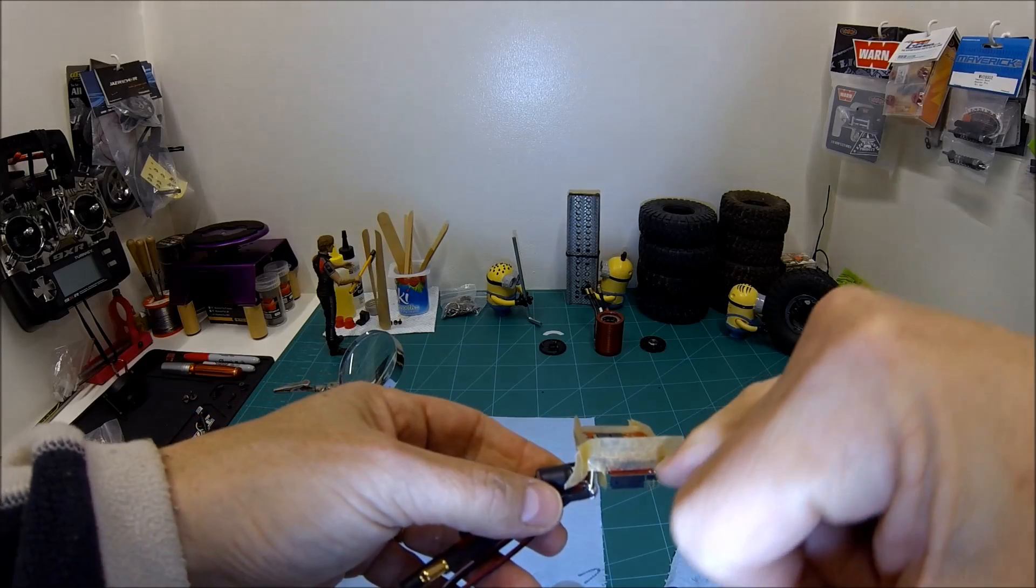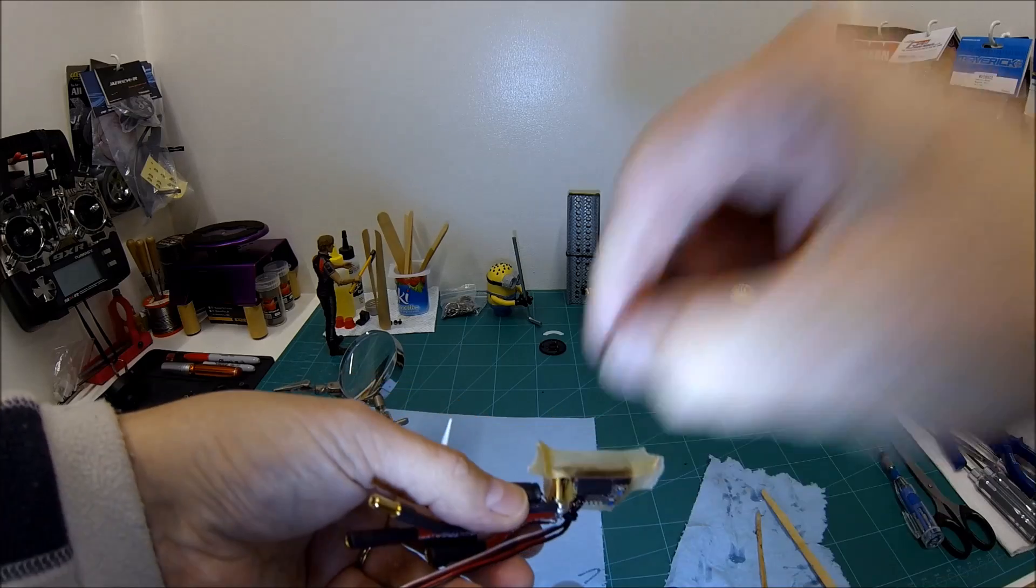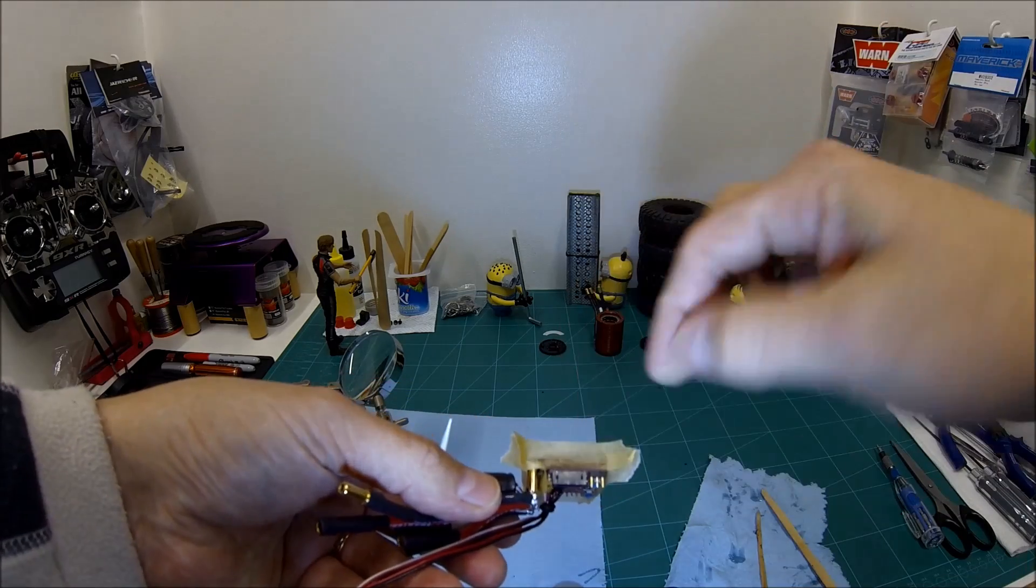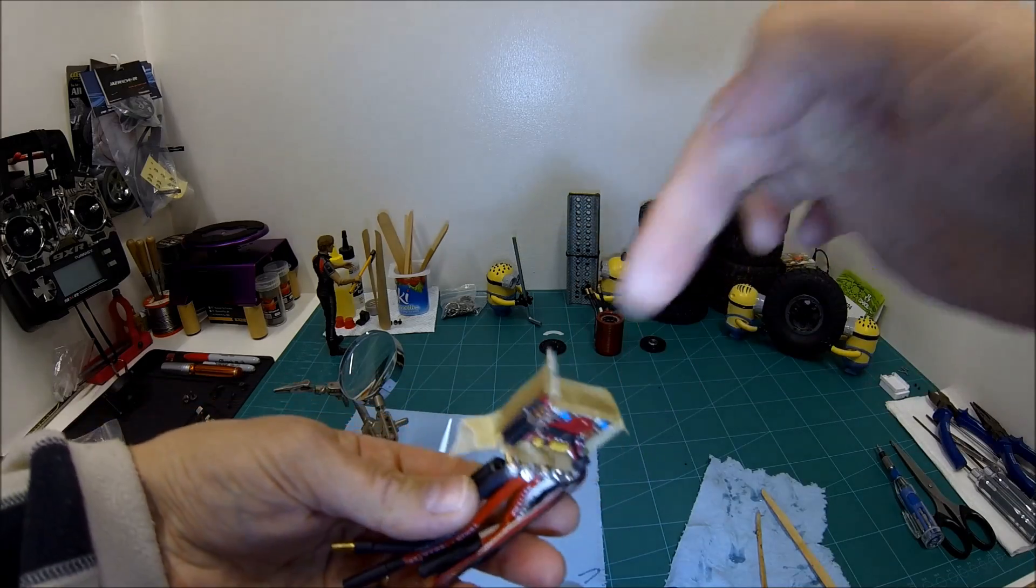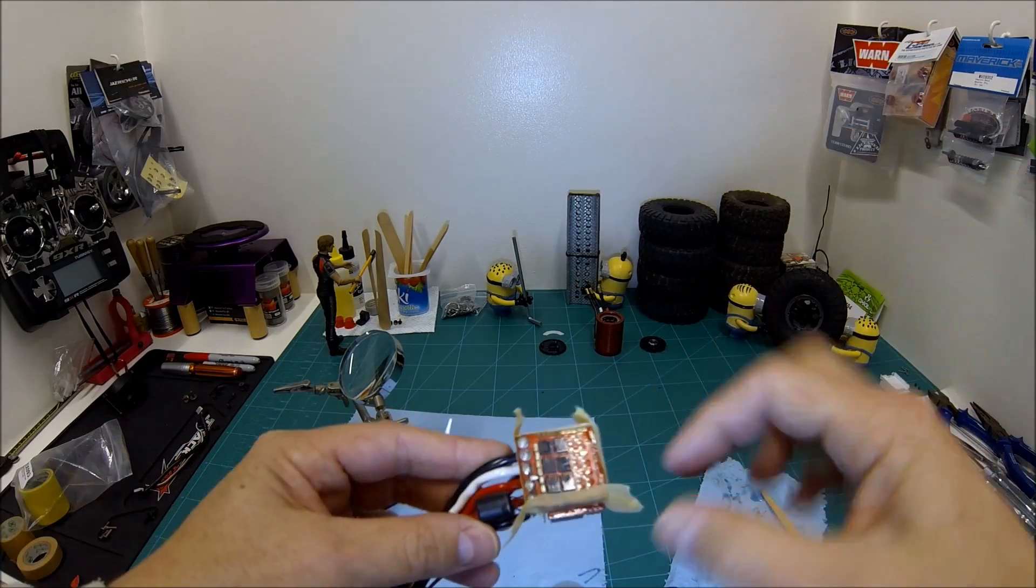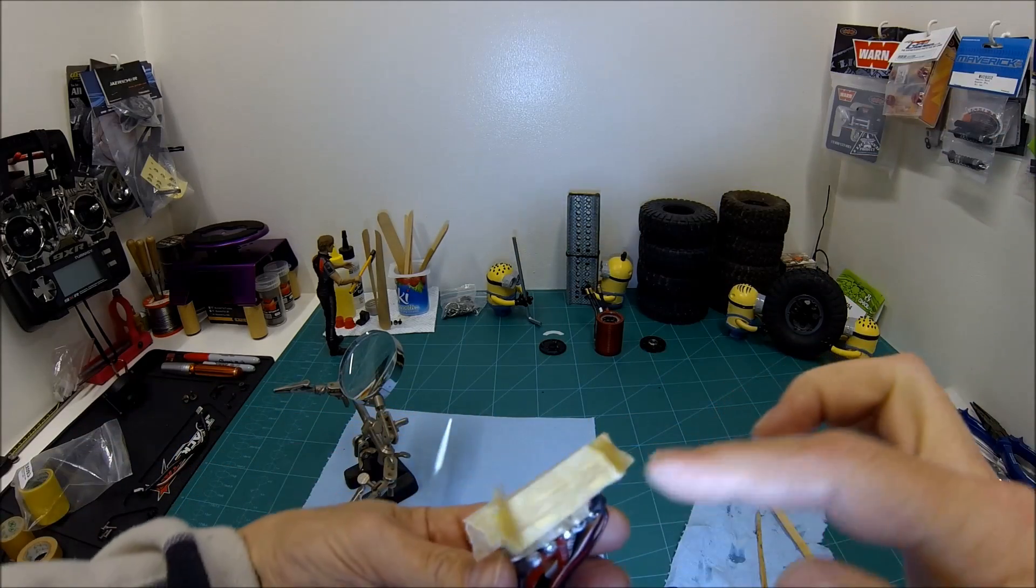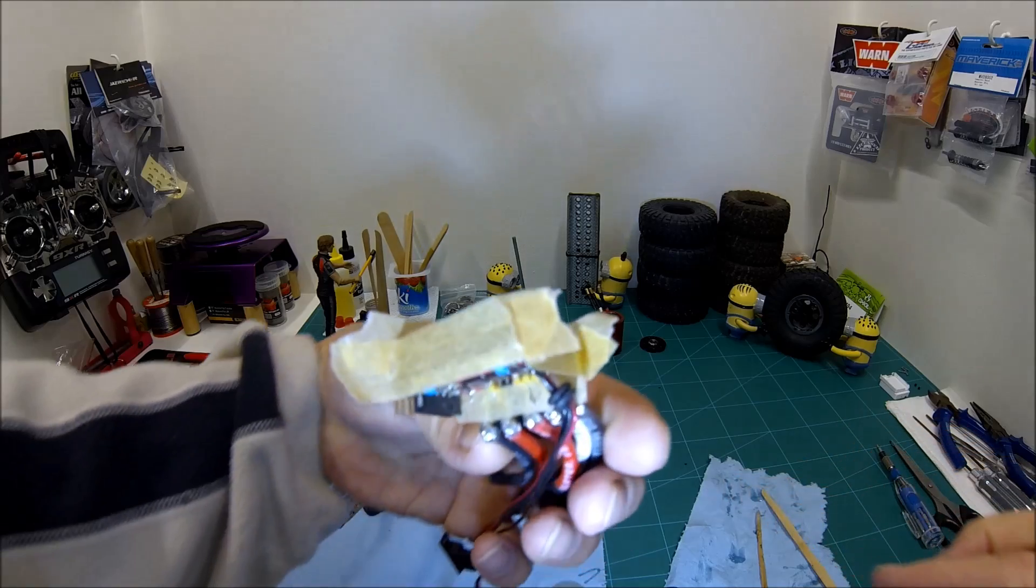Right, so while the resin's curing on the third side of the sandwich that we're filling up, I've stuck masking tape around the edge.